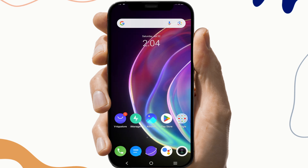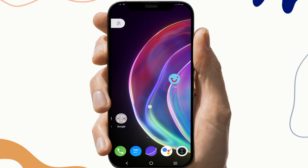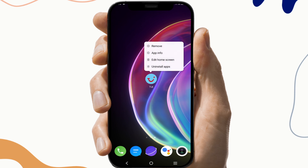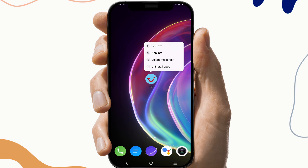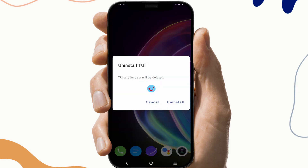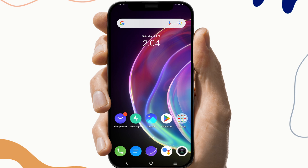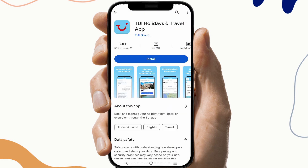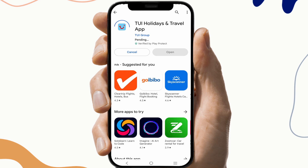If not, moving on to the next fix, which is to reinstall the app. To do this, first delete the TUI Holiday app, then reinstall it from the Play Store. Open the Play Store and download it again. This will fix your problem.